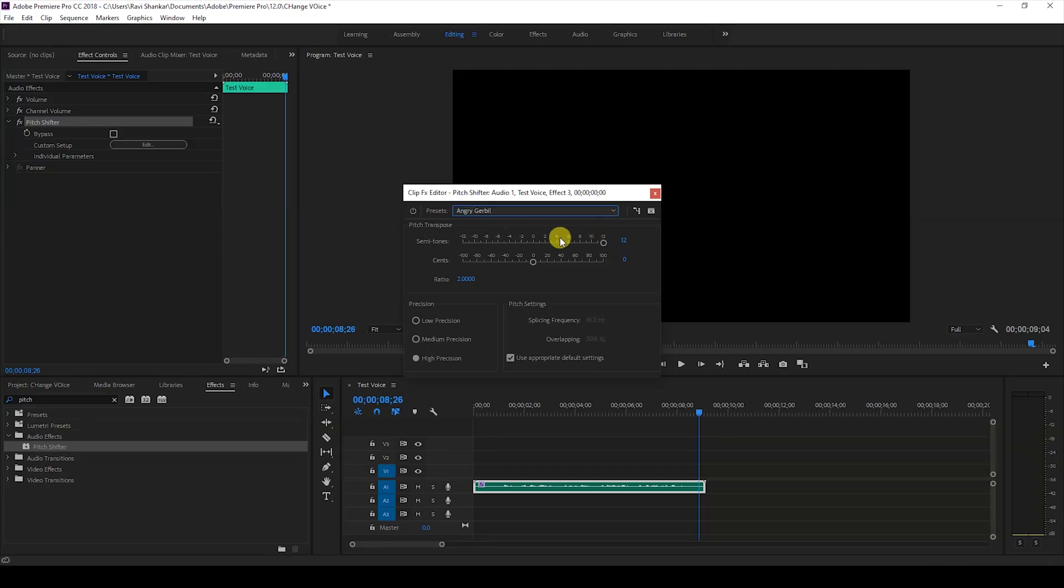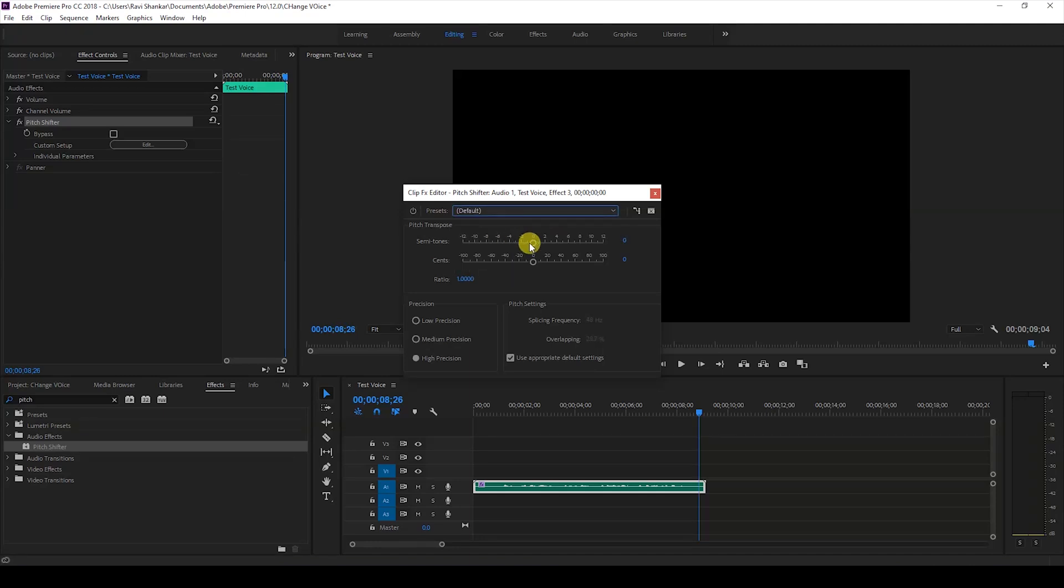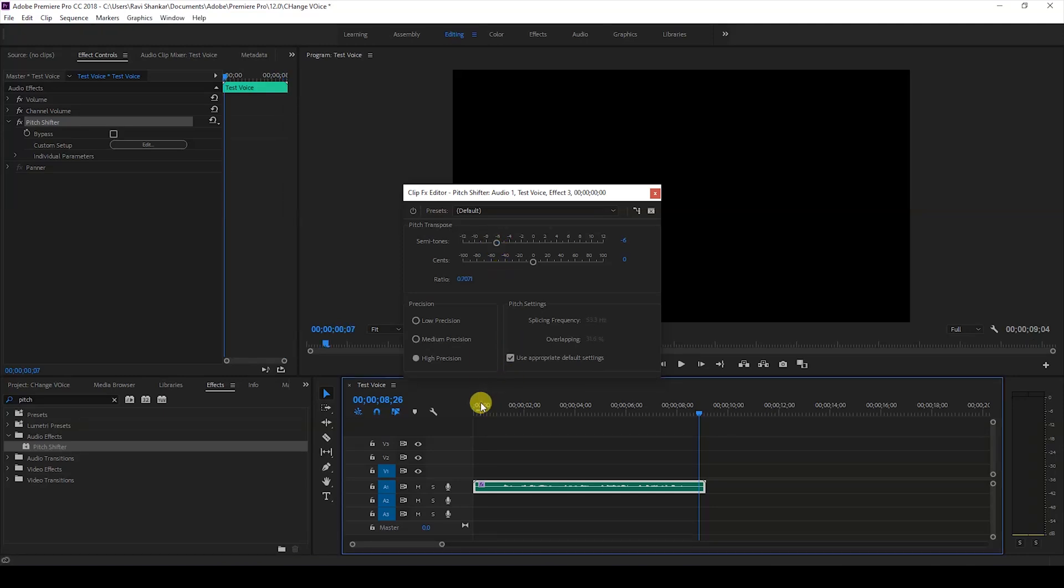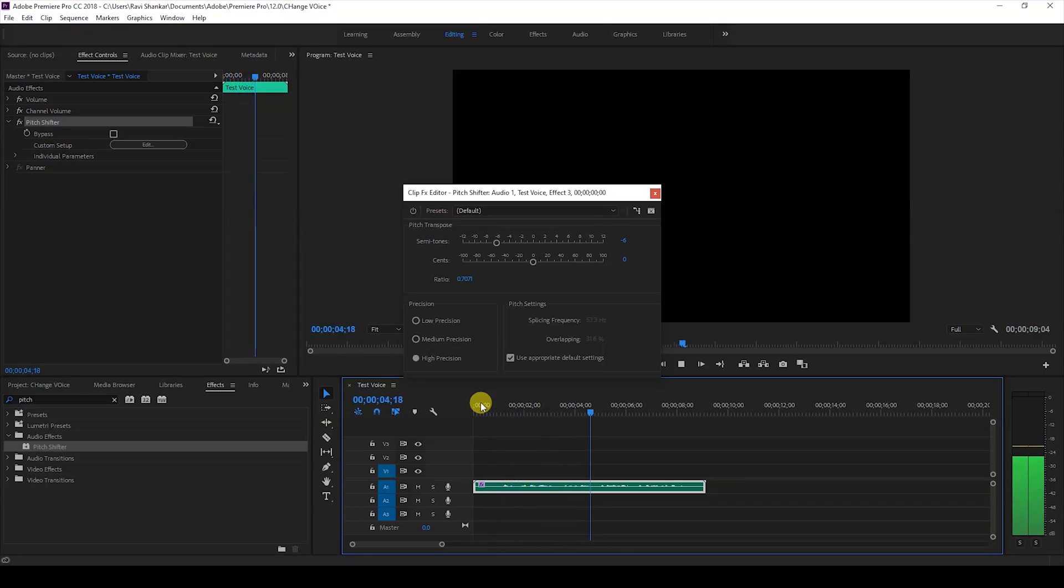And in order to generate the deep voice effect, you'll have to change the value in such a way that it is around negative 7 or 6. I'll set this to default and change this to negative 6. If I start playing this, this is how it sounds: 'This is a test voice that we'll be using to demonstrate the'